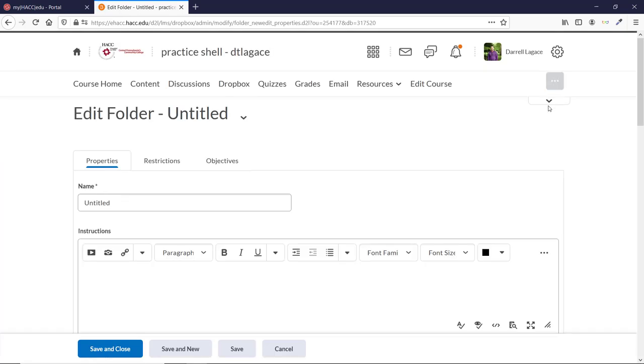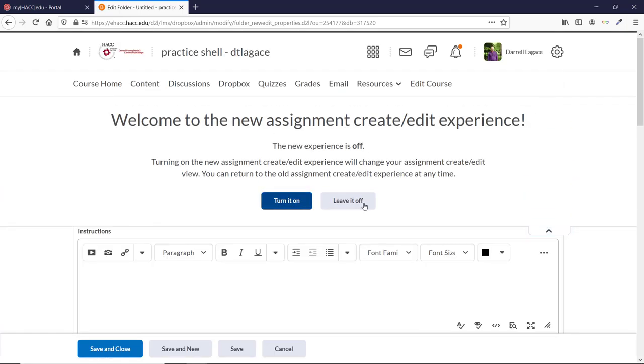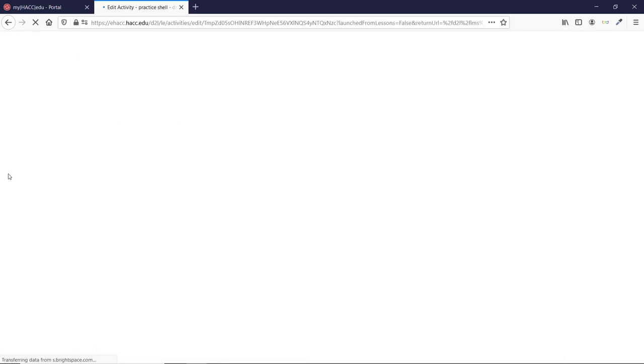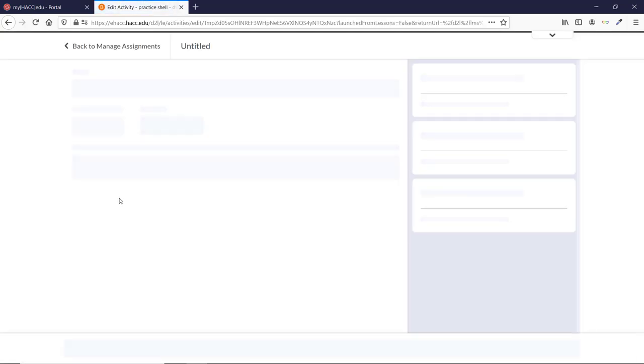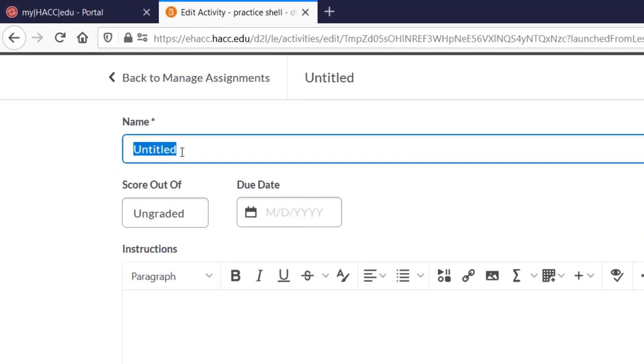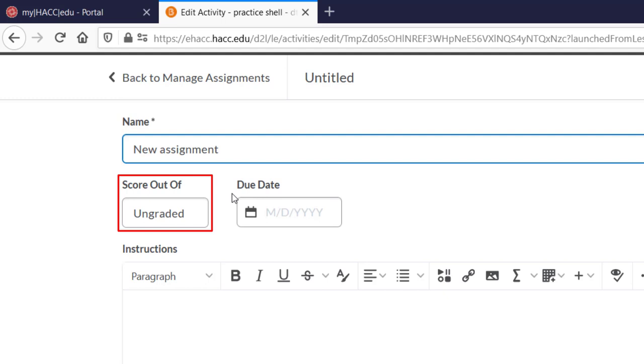The new experience is quite a bit simpler, but it's worth talking about the different elements here. You can give it a name and a due date if you want. It defaults to ungraded, meaning this item does not have a points value and is not connected to your gradebook. This would be useful if you need students to submit something that isn't worth any points, like a survey or their work schedule.